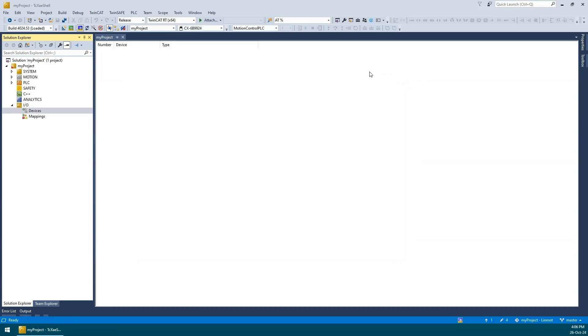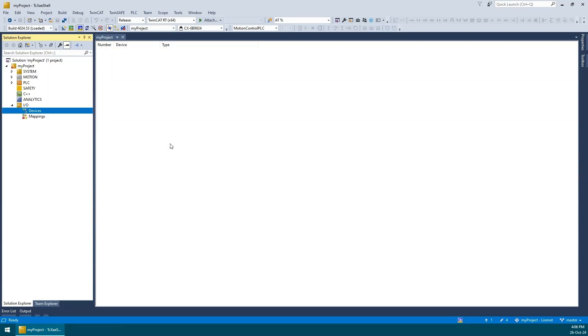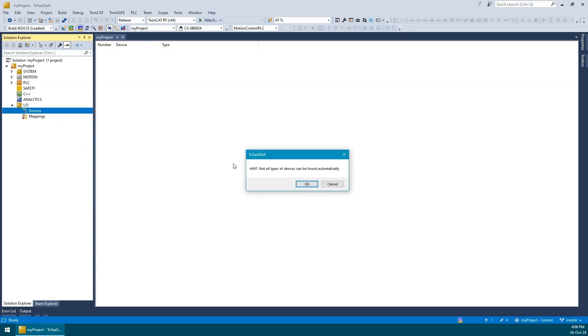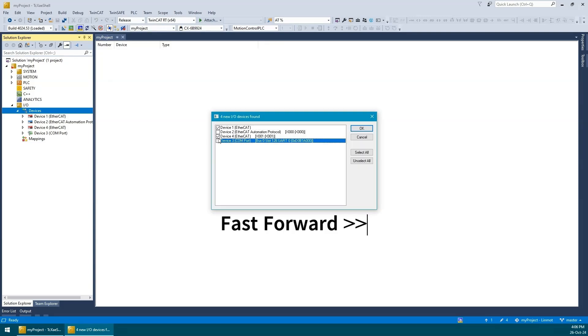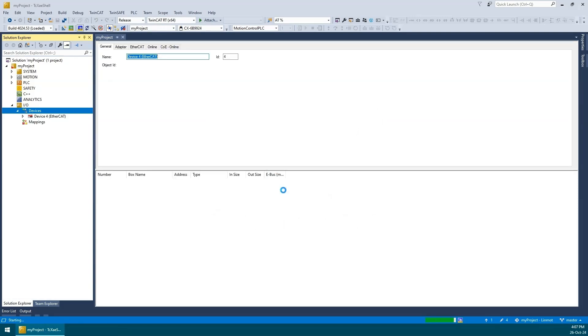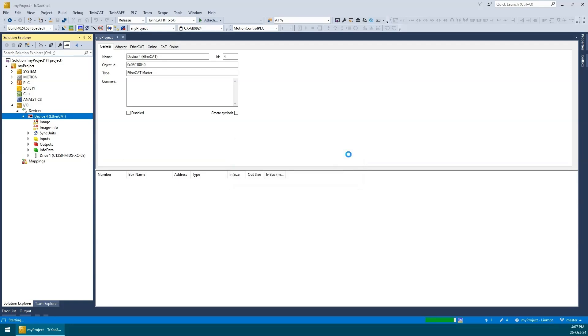Meanwhile, since the XAE only loads the ESI files on startup, I will now do a manual reload of the ESI files. Now I'll do an automatic scan again. This time TwinCAT recognizes the LinMot servo as a drive and is now asking us which configuration to use. Select NC configuration and press OK.